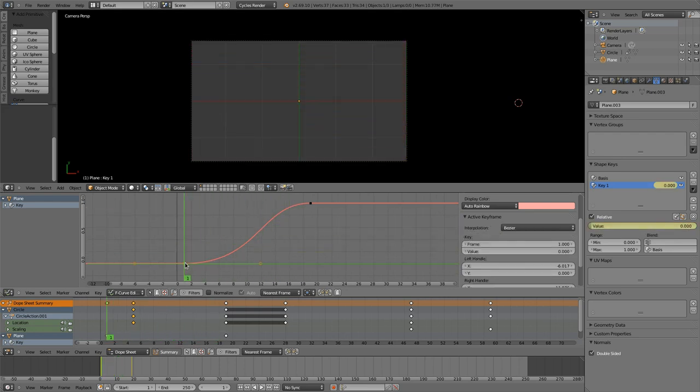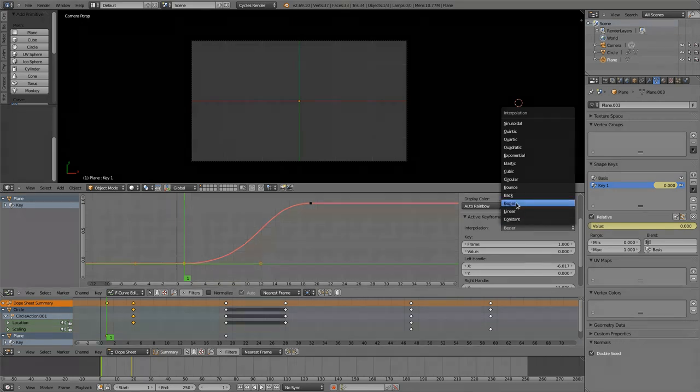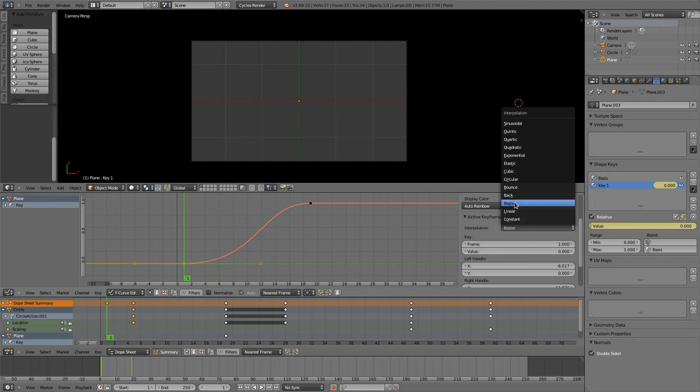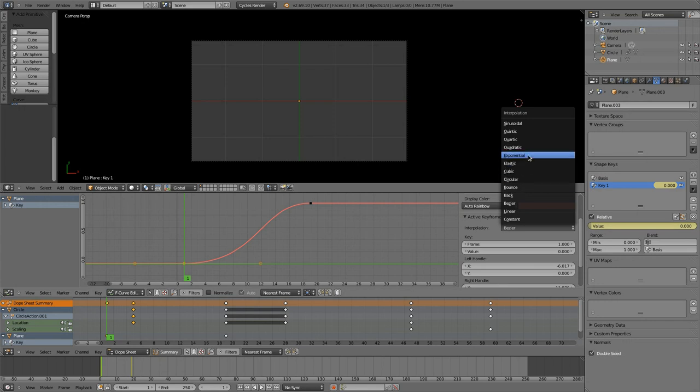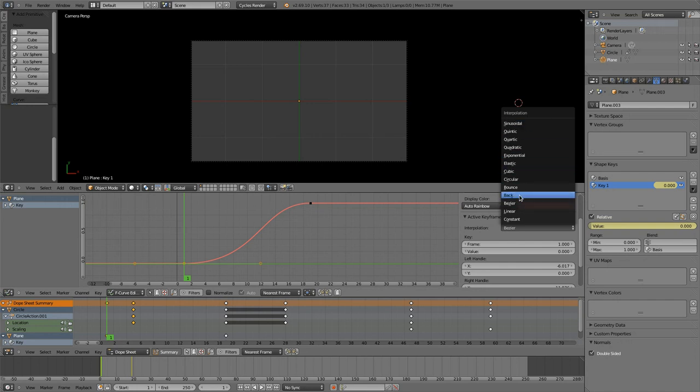The patch adds some new interpolation modes here. You are already familiar with the constant, the linear, and the Bezier. But there are now the back, the bounce, the circular, cubic, elastic, exponential, quadratic, quartic, quintic, and sinusoidal. So we got plenty of new options here.